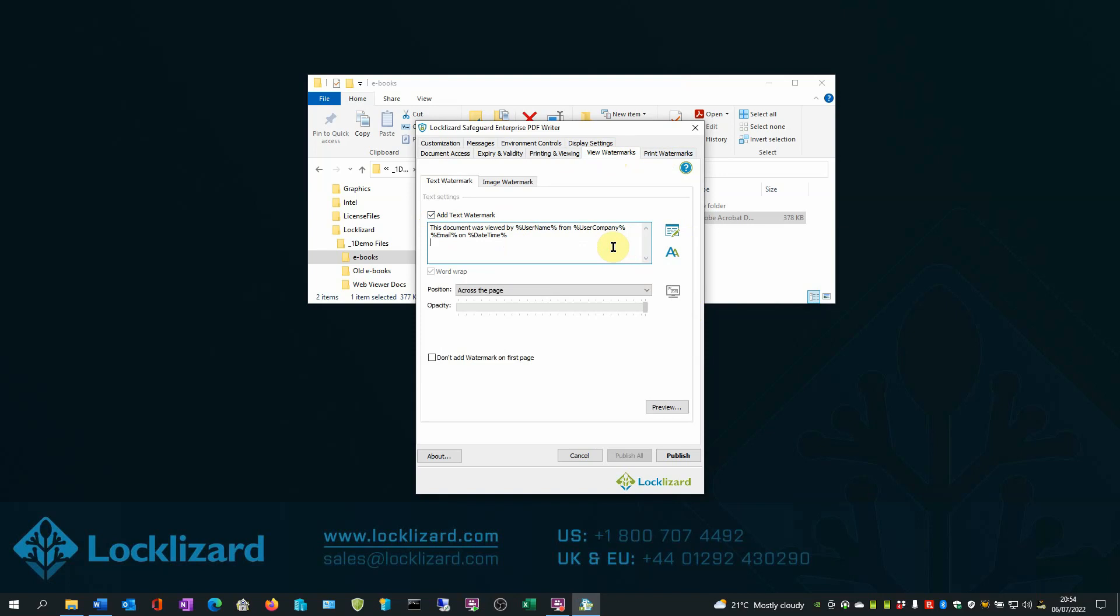You only have to protect an ebook once in order to customize it for multiple users. Adding dynamic watermarks can also help deter photos being taken of ebook content. Once added, watermarks cannot be edited in any way or removed.